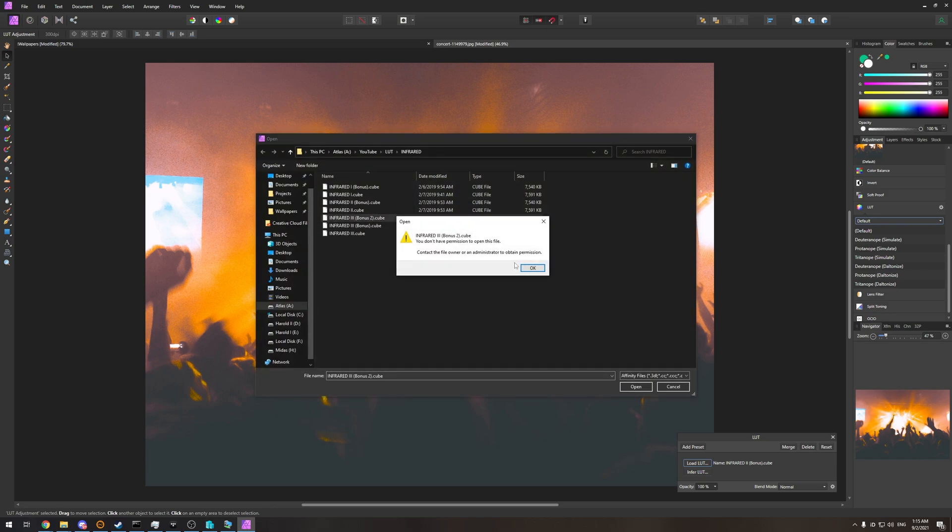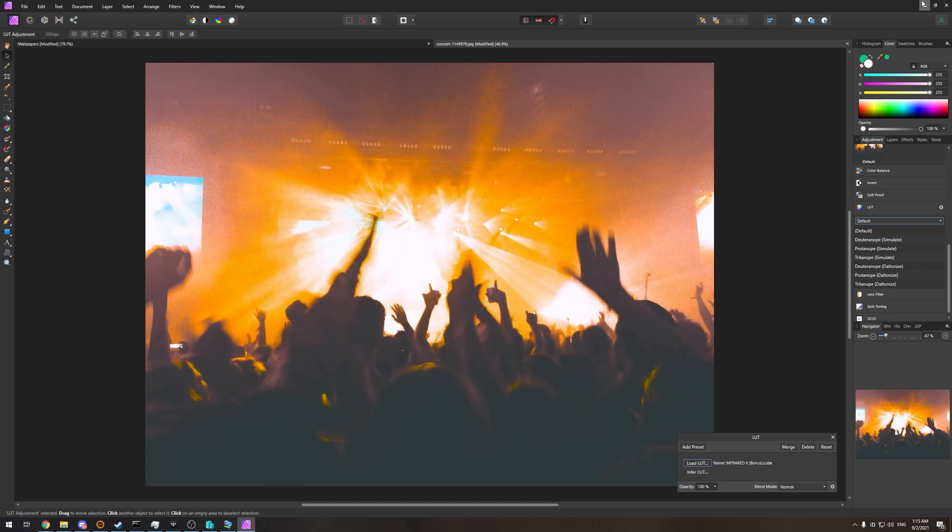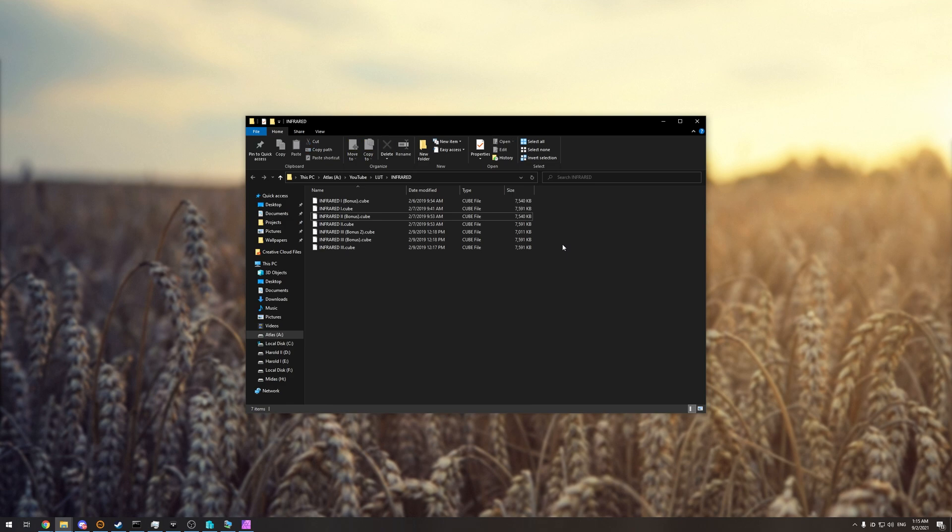But there are thousands of other files that could have this issue, and you'll have to do that for most, if not every file. There has to be an easier way. And there is.